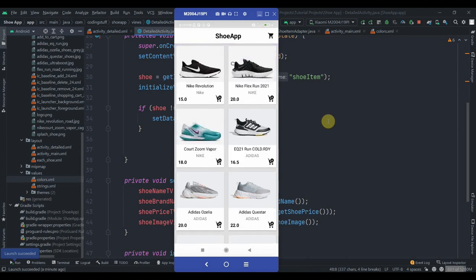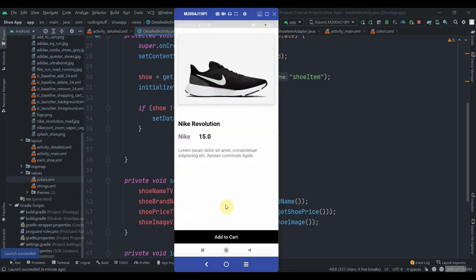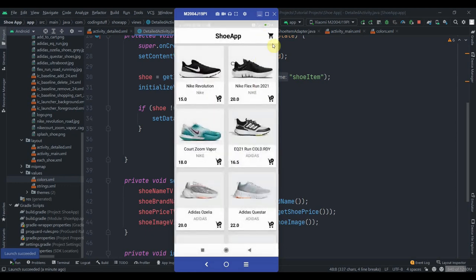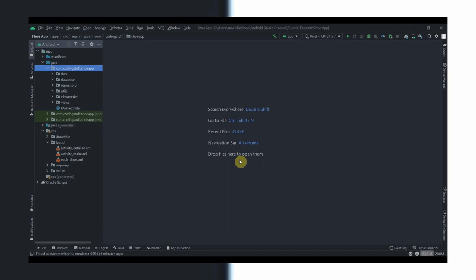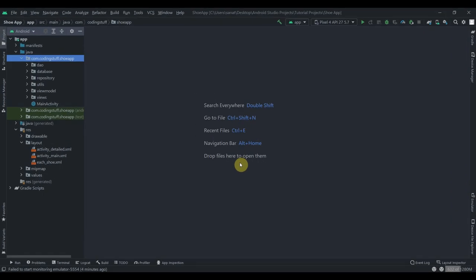That's it for this part. In the next part we'll add functionality for adding items to the cart from the main activity and from the detailed activity as well, and then we'll show those items inside the cart activity. Subscribe and thank you for watching.